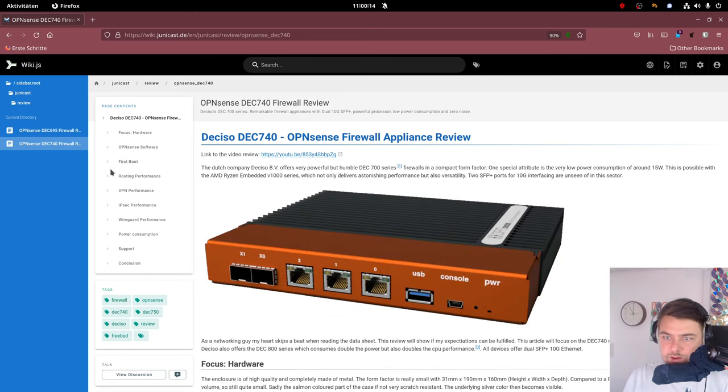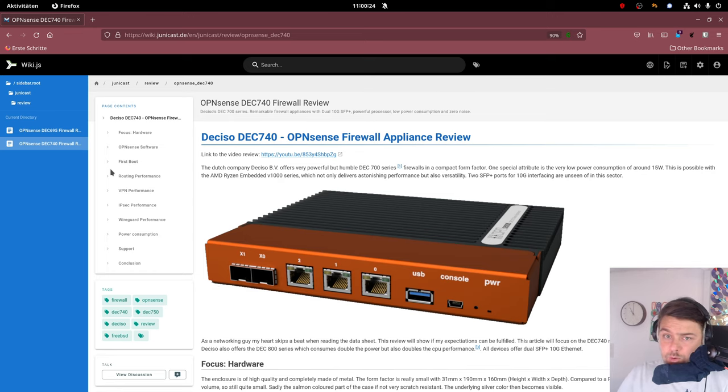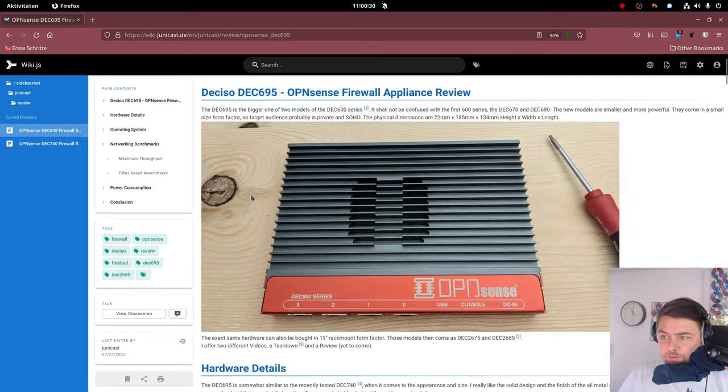If you haven't seen my first review about the DEC 740 device, I will also leave a link in the description. It is a little bit more powerful than the 695 and it has two 10G Ethernet ports and also is very low on power drain.